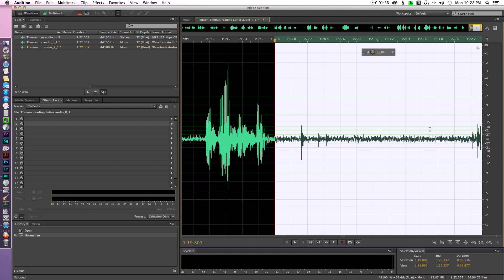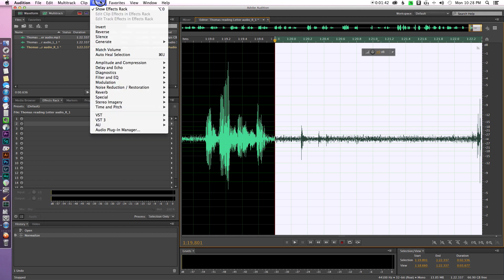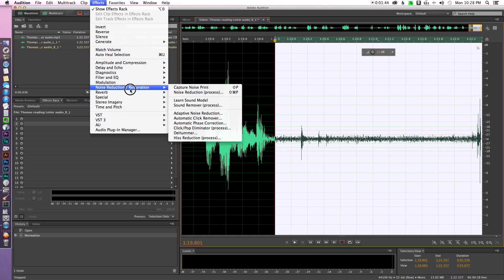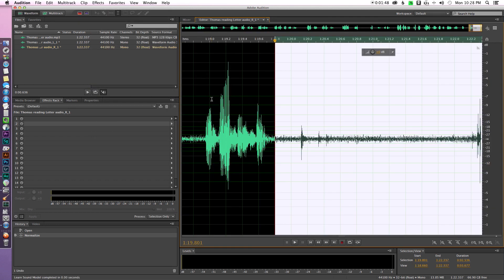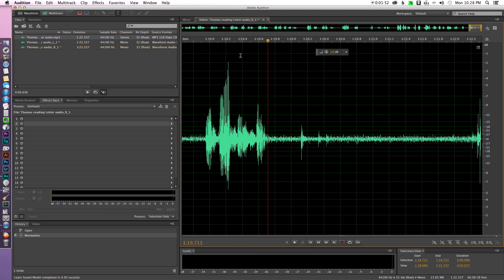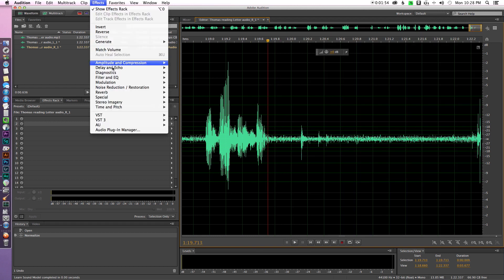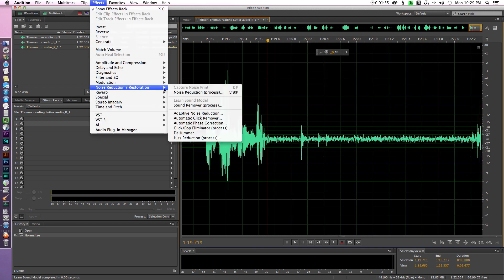So let's go ahead and tell Audition to learn that sound model. Just like before, we come up here to Effects, Noise Reduction, Learn Sound Model. It captured that. So now we can deselect that, and then let's come back up here, Noise Reduction, and choose the Sound Remover.